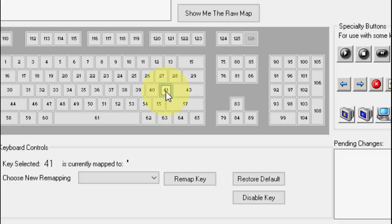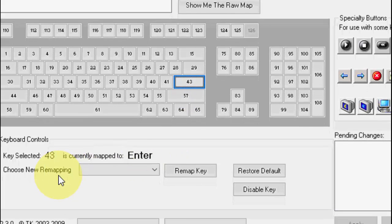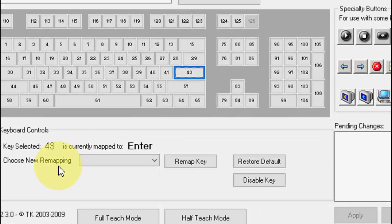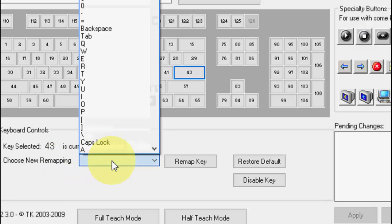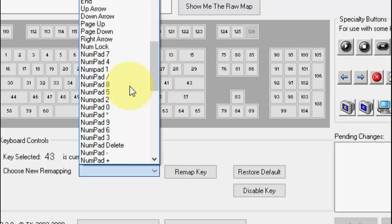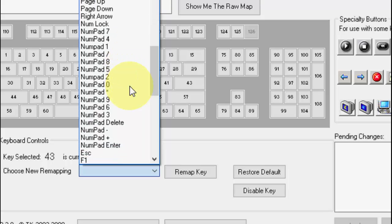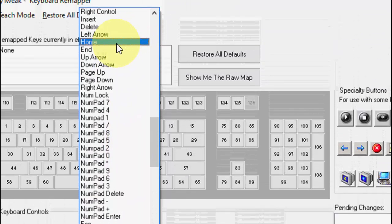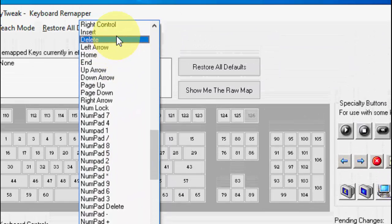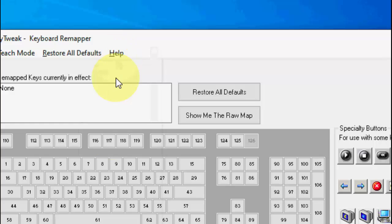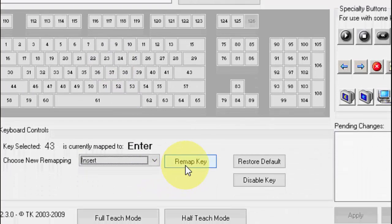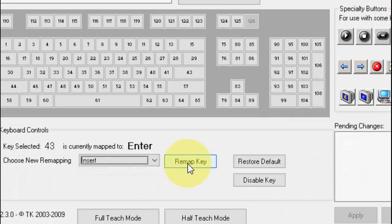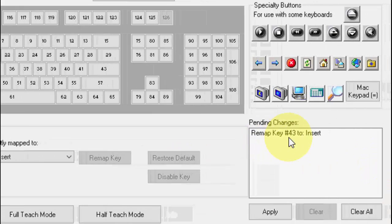I'm going to select the enter, so as you can see enter is selected. Now choose the key which you want to remap or replace. Simply I'm going to select the rarely used key, like which key I rarely use. I think insert or home or end, insert button I rarely use. So I'm going to select the unused or rarely used key, insert. And after this click on remap key.